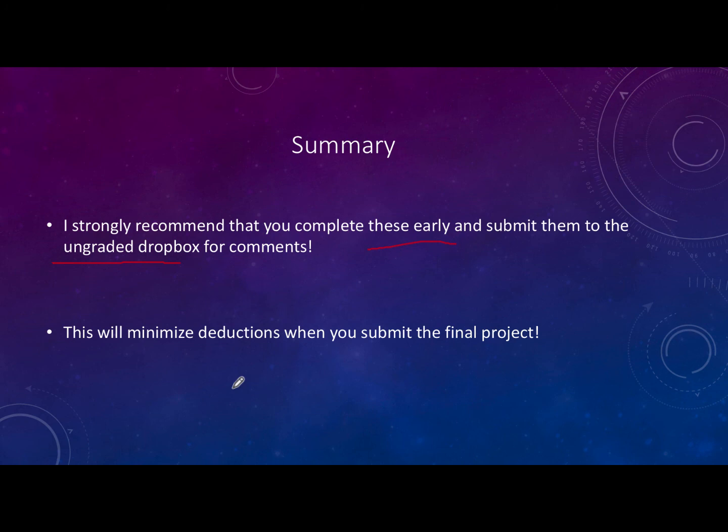That concludes this video going through the graphs for the solar observation project. Until next time, have a great day everyone, and I will see you in class.